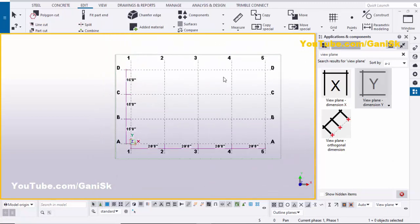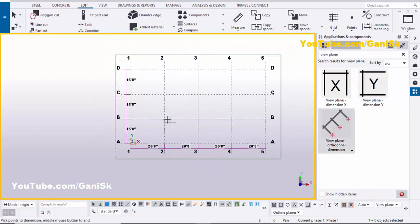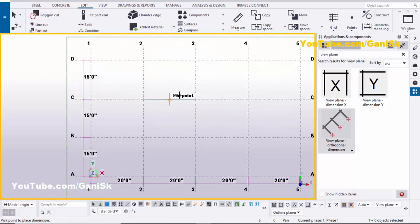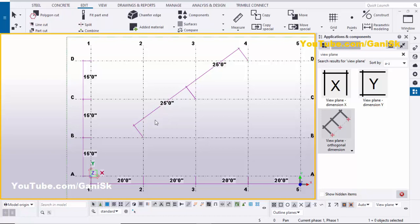Similarly, you can create a diagonal dimension. You can see we have the 'View Plane Orthogonal Dimension' component. Double-click on it and pick multiple points as required, then press the scroll middle button. Now pick the side of the dimension and click here. You can see we now have 35 feet and 25 feet diagonal distance between two points.